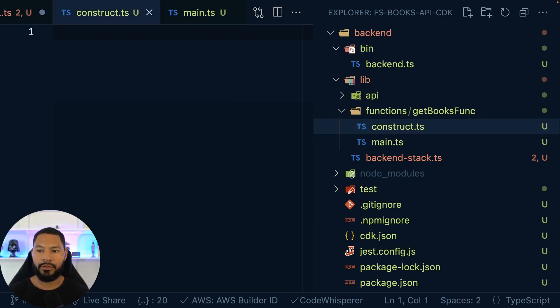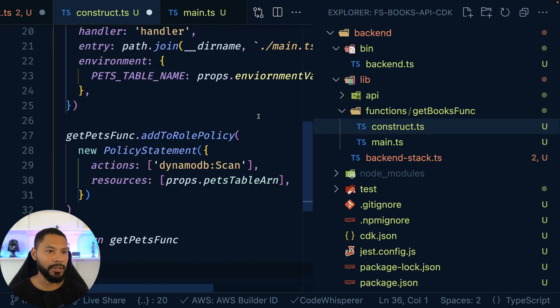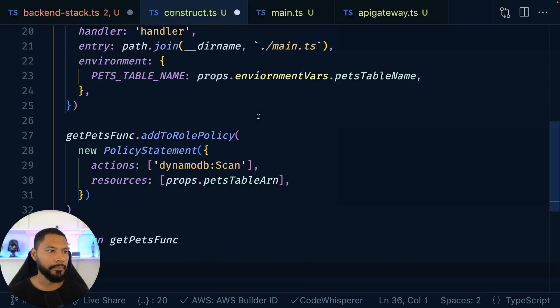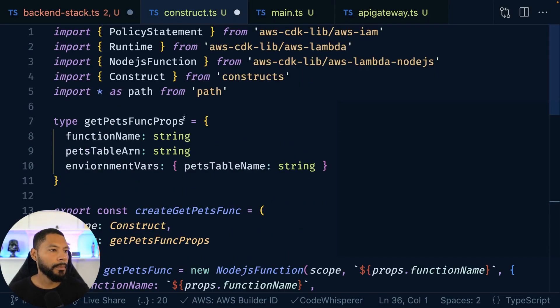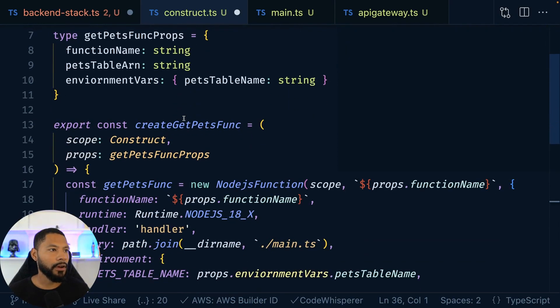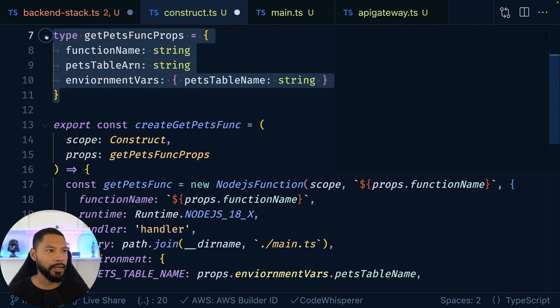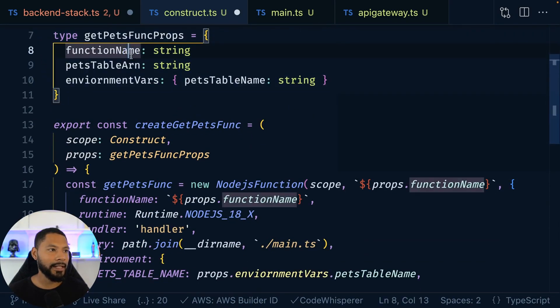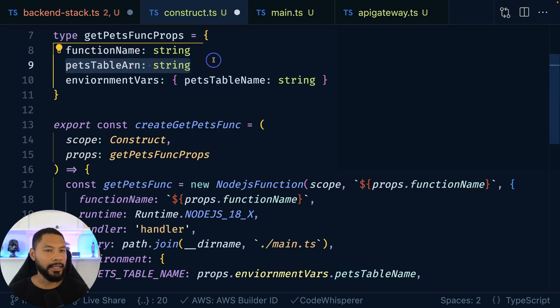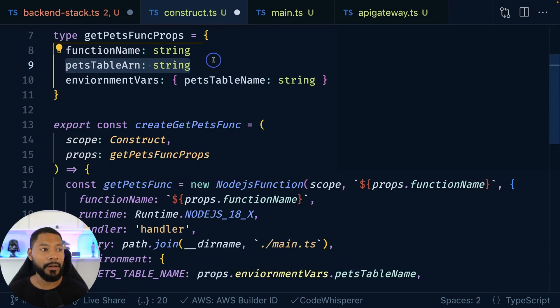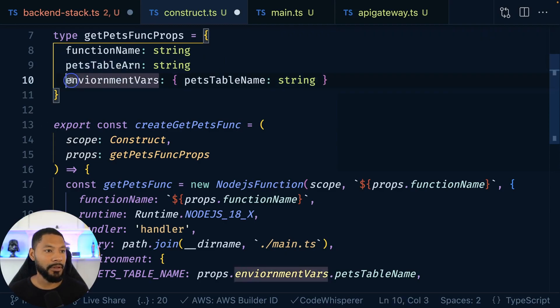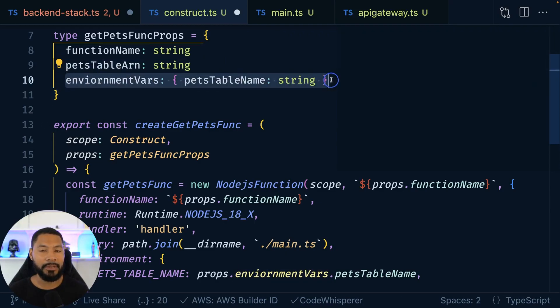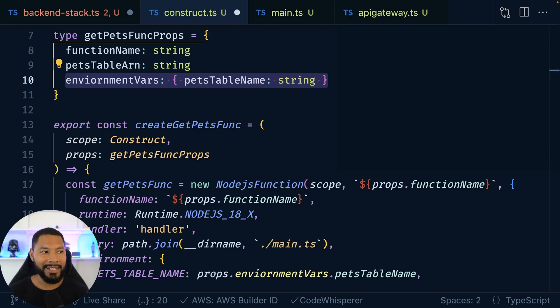Nothing too crazy. In fact, let's paste this code in and then we can talk about it. So we have our get pets function props. It's going to take in a name. It's going to take in the ARN of the DynamoDB table that is trying to get the data from, and then it's going to take in some environment variables, specifically the table name itself, because it's going to need that inside of the Lambda.